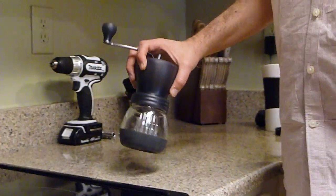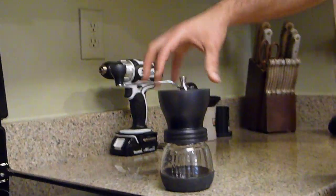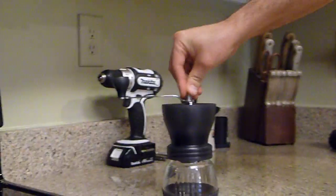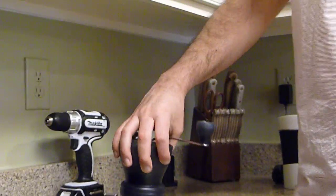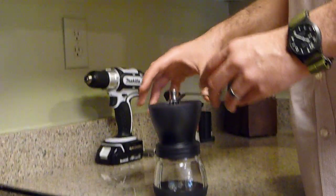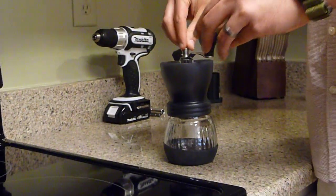Hi, I've got a Hario ceramic burr coffee grinder here. It's a pretty standard unit, pretty popular on YouTube, there's lots of reviews, so I'm not going to go over all the finer points but just wanted to show one little modification.